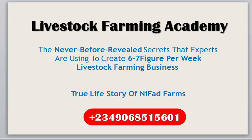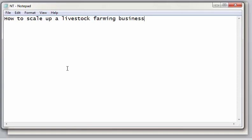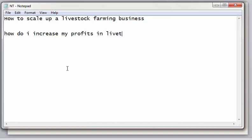People like poultry farmers, cattle farmers, pig farmers and others — they are asking so many questions, especially about how to scale up a livestock farming business. Another common question I get asked is: how do I increase my profits in a livestock farming business?